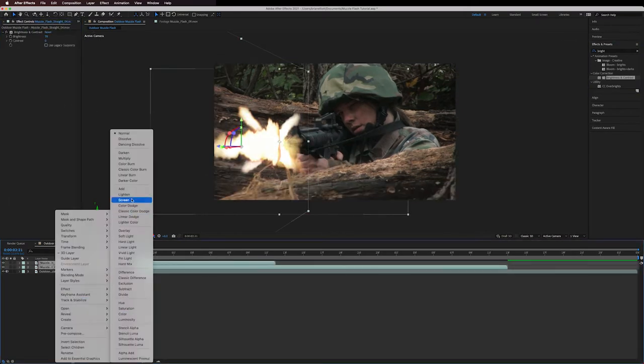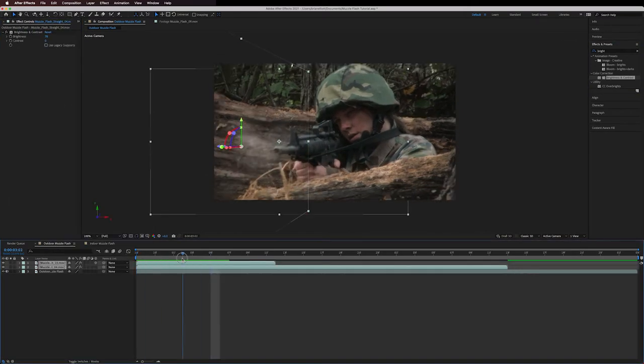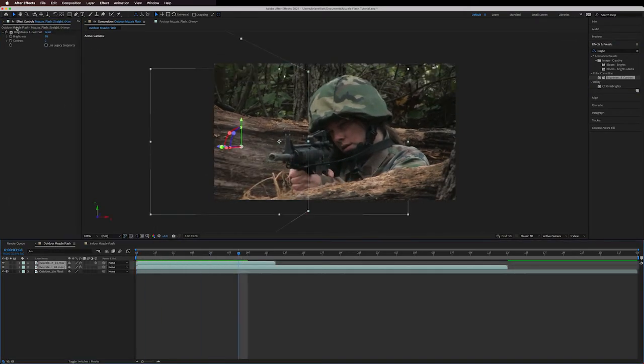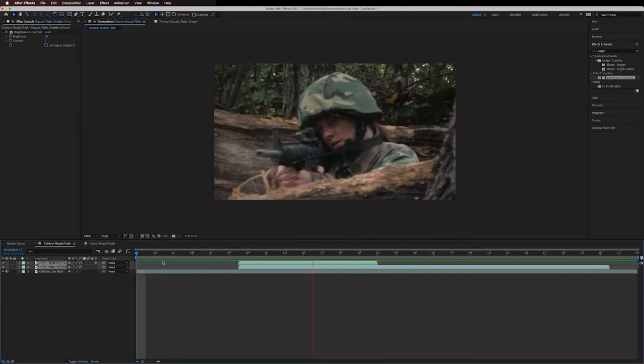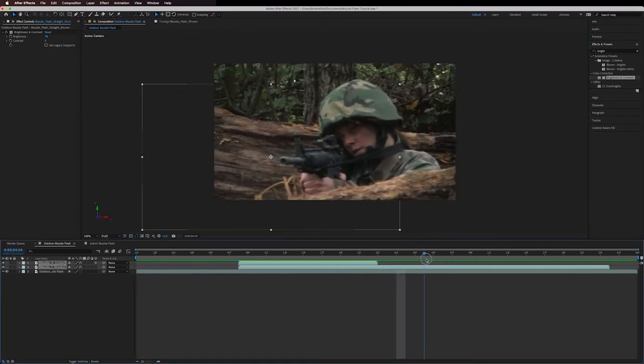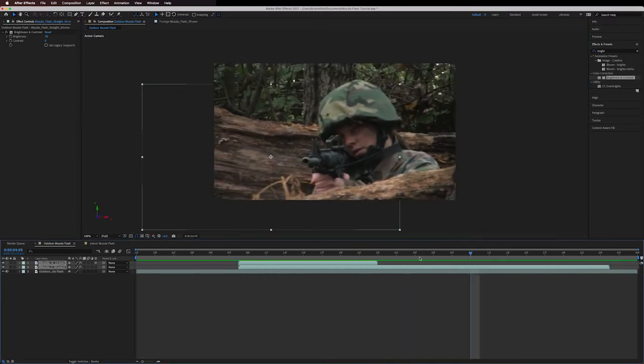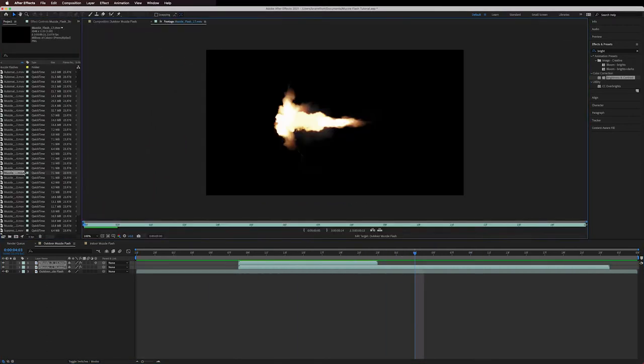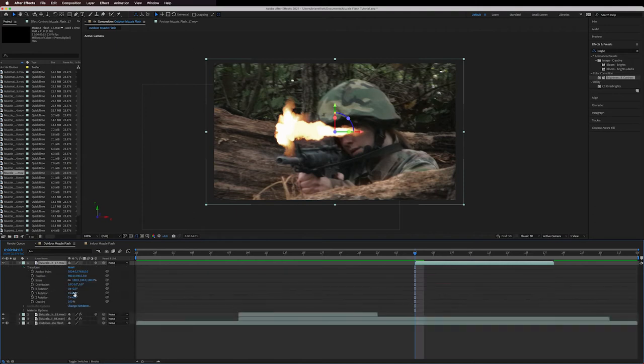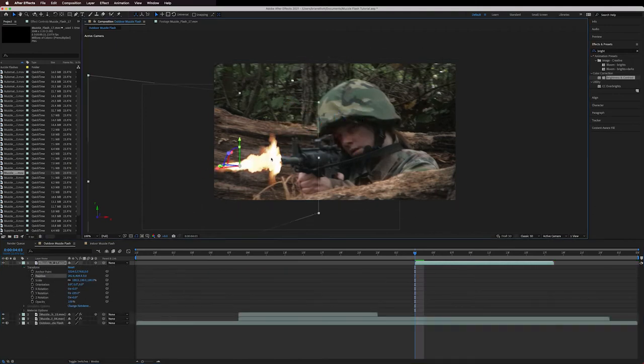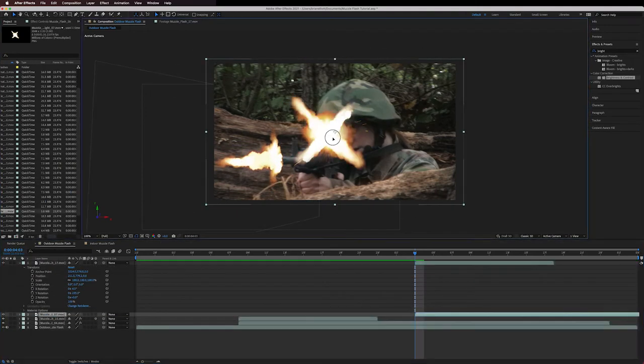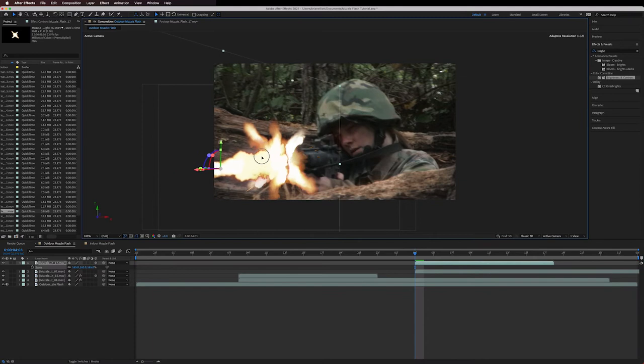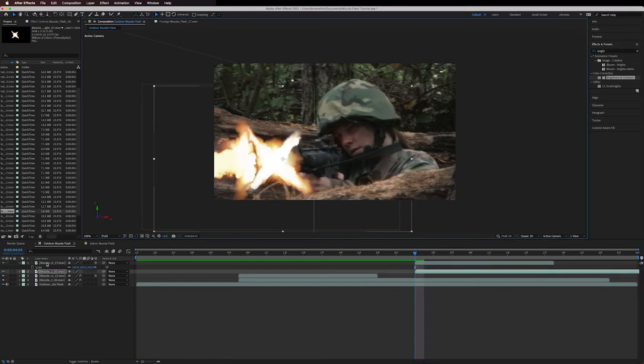Then I repeat this process with every single muzzle flash that I want to have in my shot. Once I've got all the flashes in it's looking pretty solid but there's a couple extra steps I can take to push this effect to the next level.